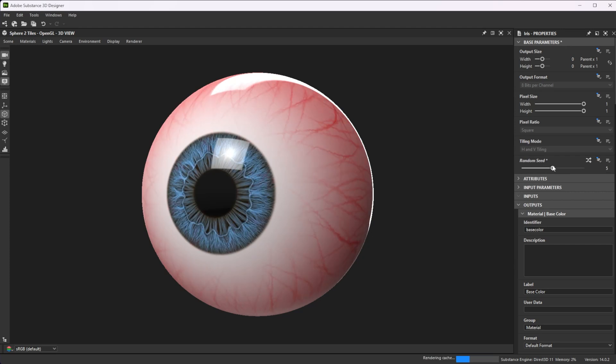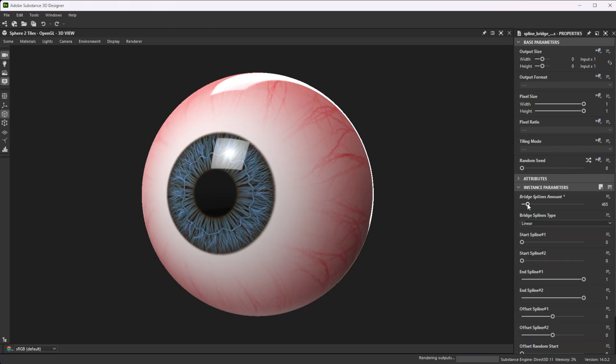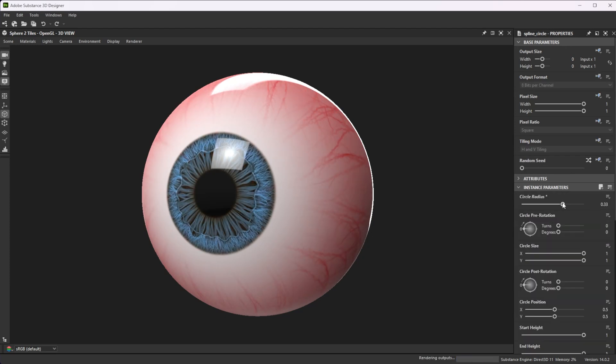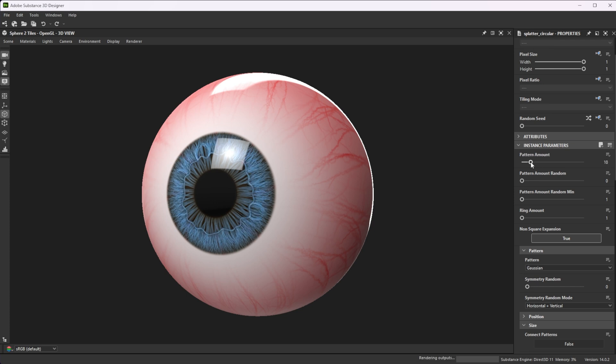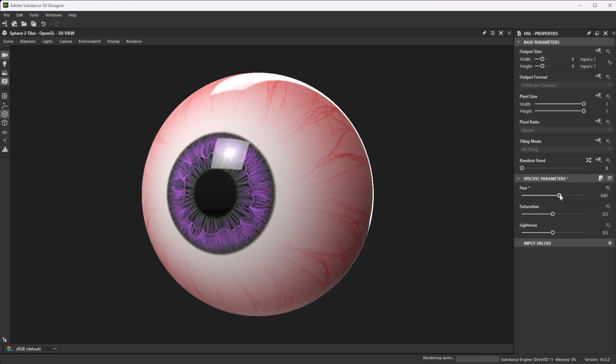Hi! In this video we're using Substance 3D Designer to create an iris. Let's go over the key nodes and parameters we'll use first.